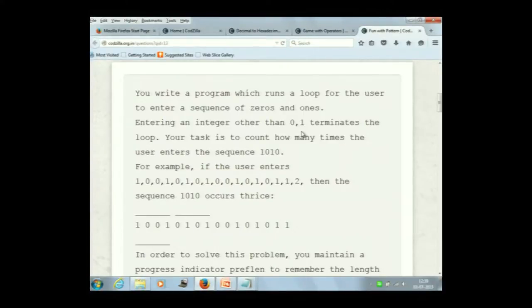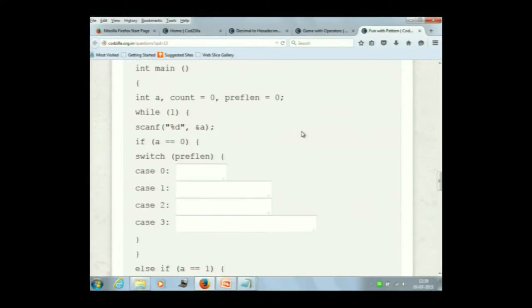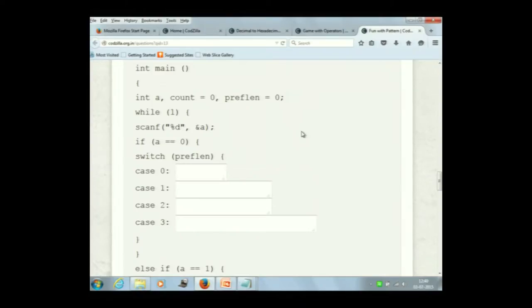Here we have a program that is half completed — you have to just complete the program. The variable preflen counts the length of the matching substring of 1, 0, 1, 0 that you have got so far. If you have not got anything it will be 0; you get 1, it will be 1; you get 1, 0, it will be 2; you get 1, 0, 1, it will be 3; and if you get 1, 0, 1, 0, it will be 4. So first we check if the input a is 0, and we switch over preflen.